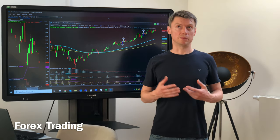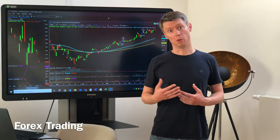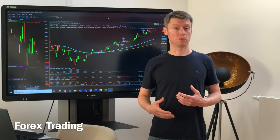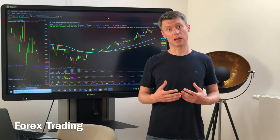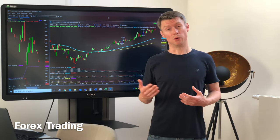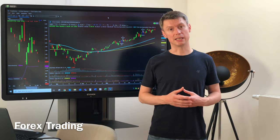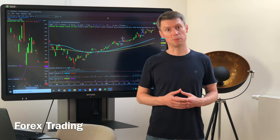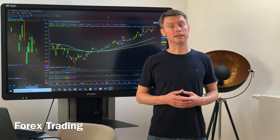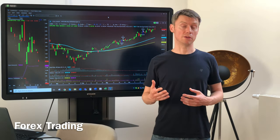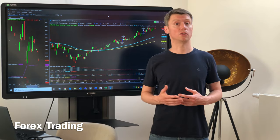Forex trading — one benefit is that you can start with a really small account because of the leverage, you don't need a big trading account. But you are restricted to 25 or 26 currency pairs where you can trade at the moment, and you also have to be aware that there are interest rates.